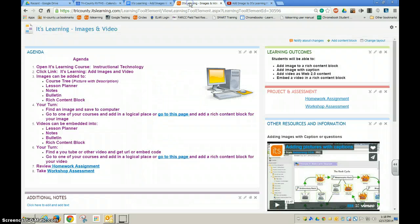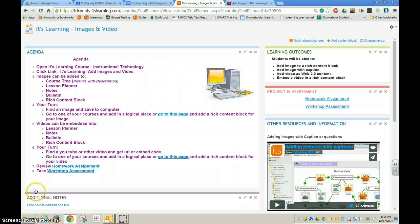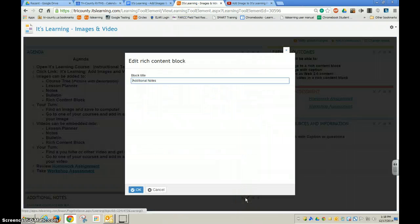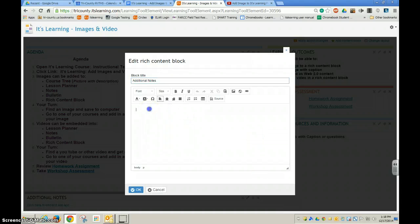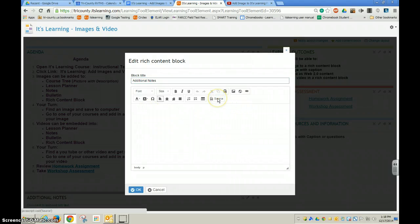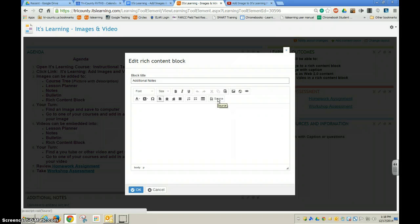Then I'm going to go back to my It's Learning page. I am going to click on this Additional Notes section, and I'm going to choose this Source button. The Source button will allow me to enter the embed code.